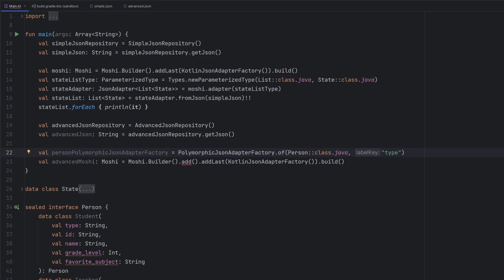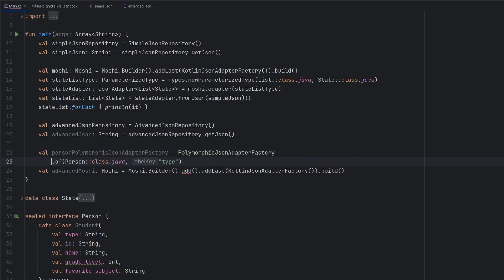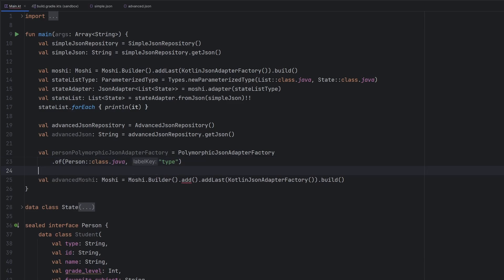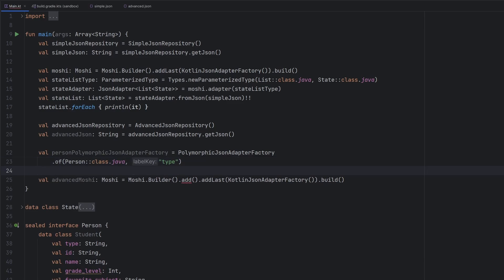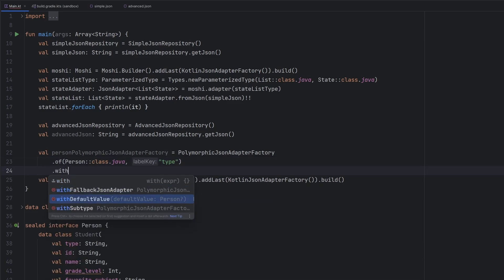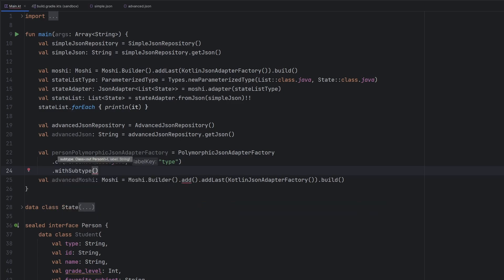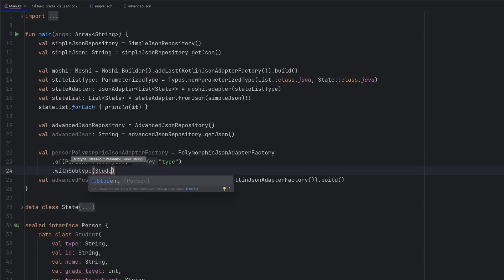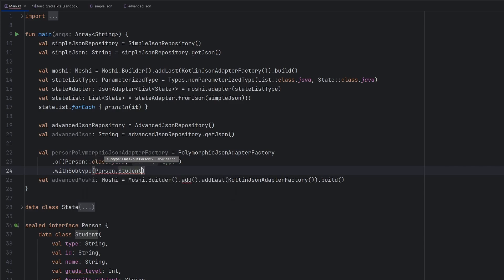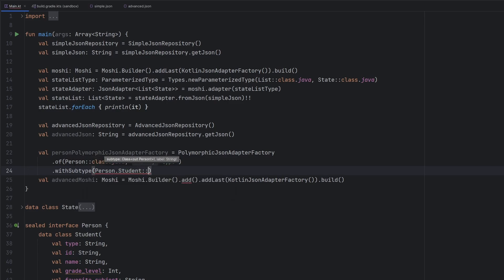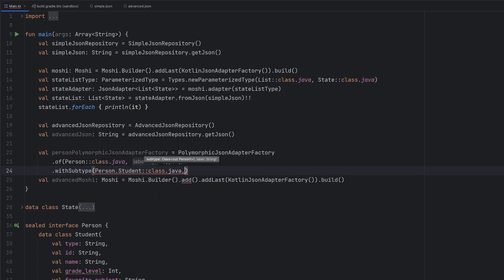here it has the base class and then a label key. Person is going to be our class. And then the label here is going to be type. And we'll see what this starts to mean in a second. I'm just going to put this on another line here. So it starts to all look good because we have the additional builder pattern function here.